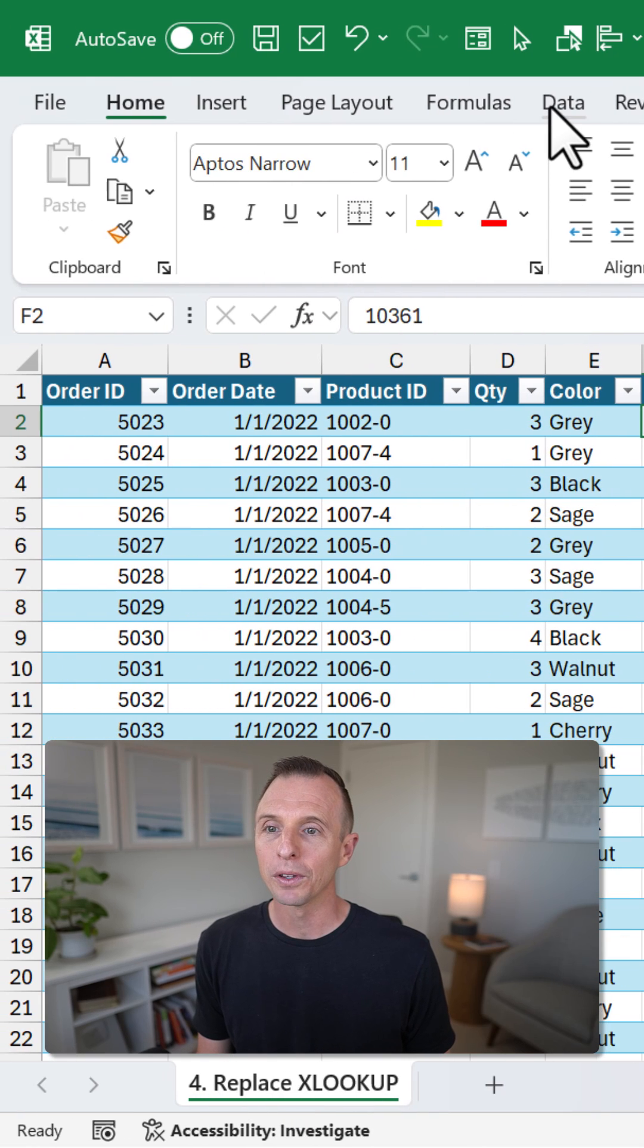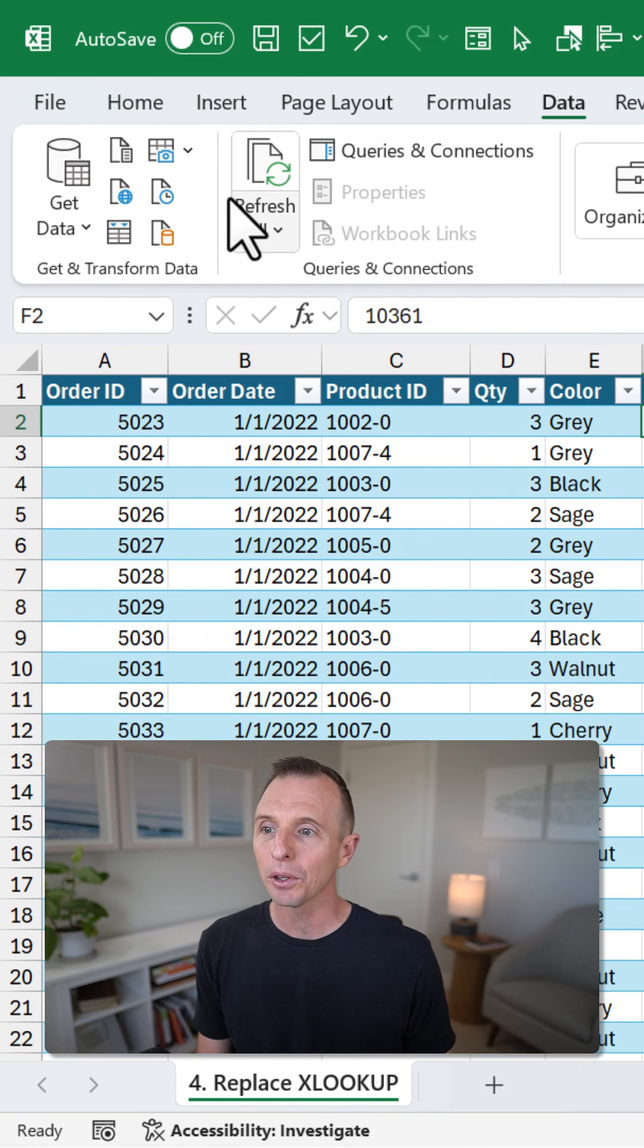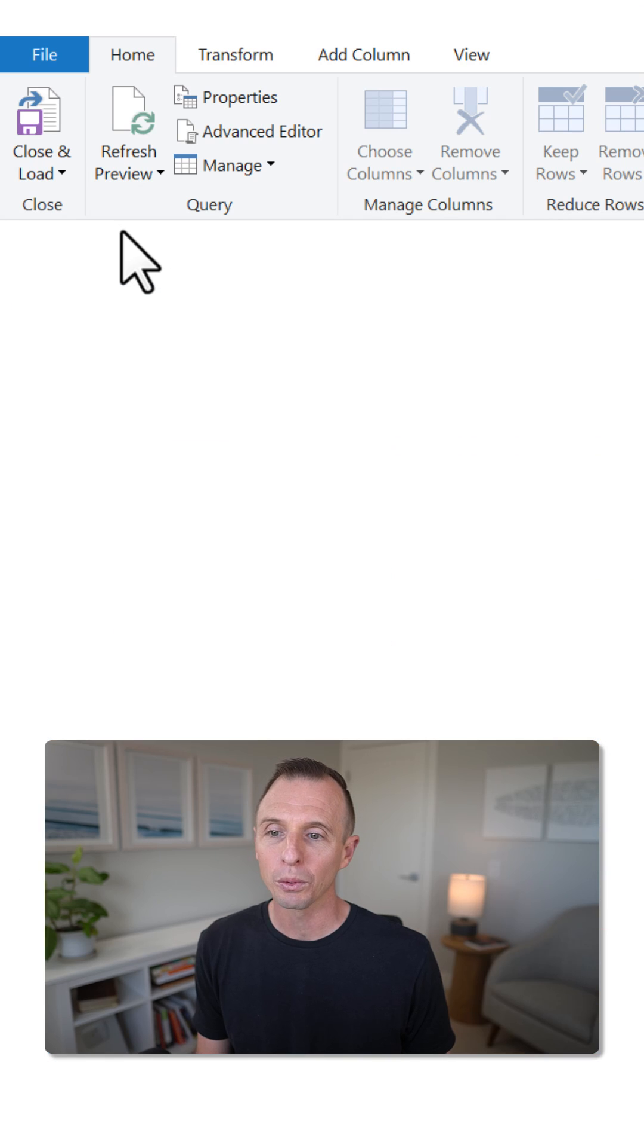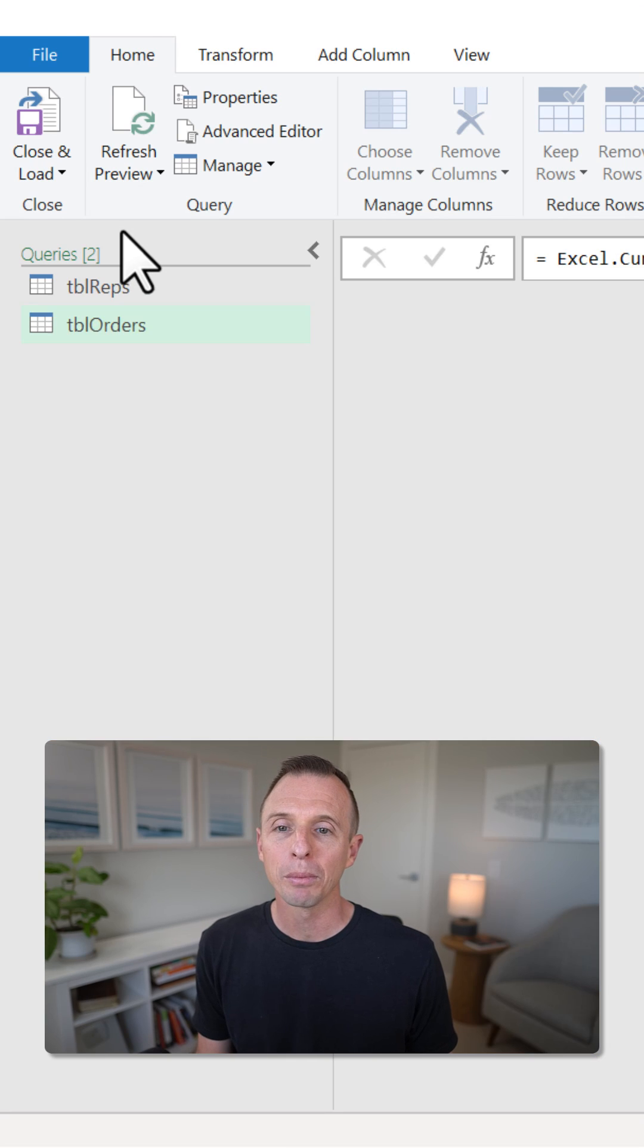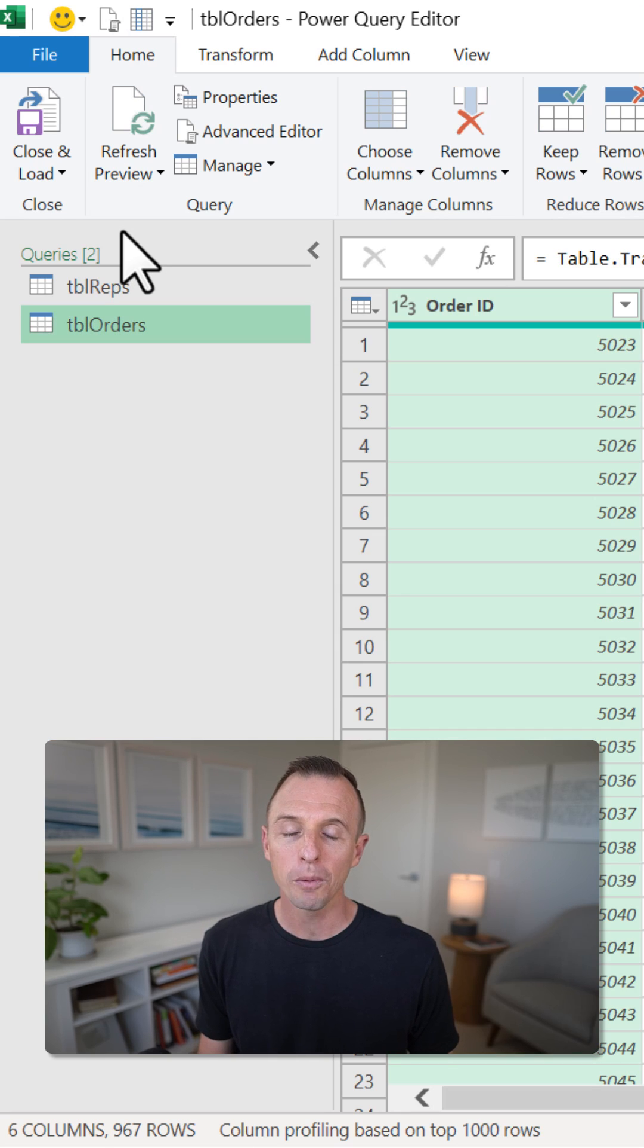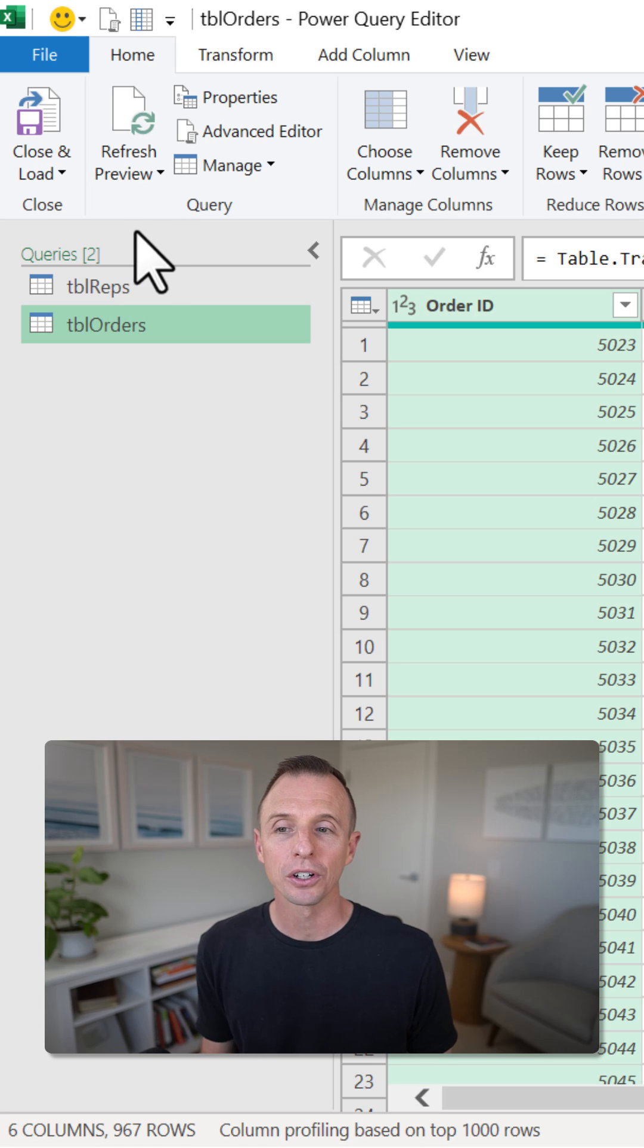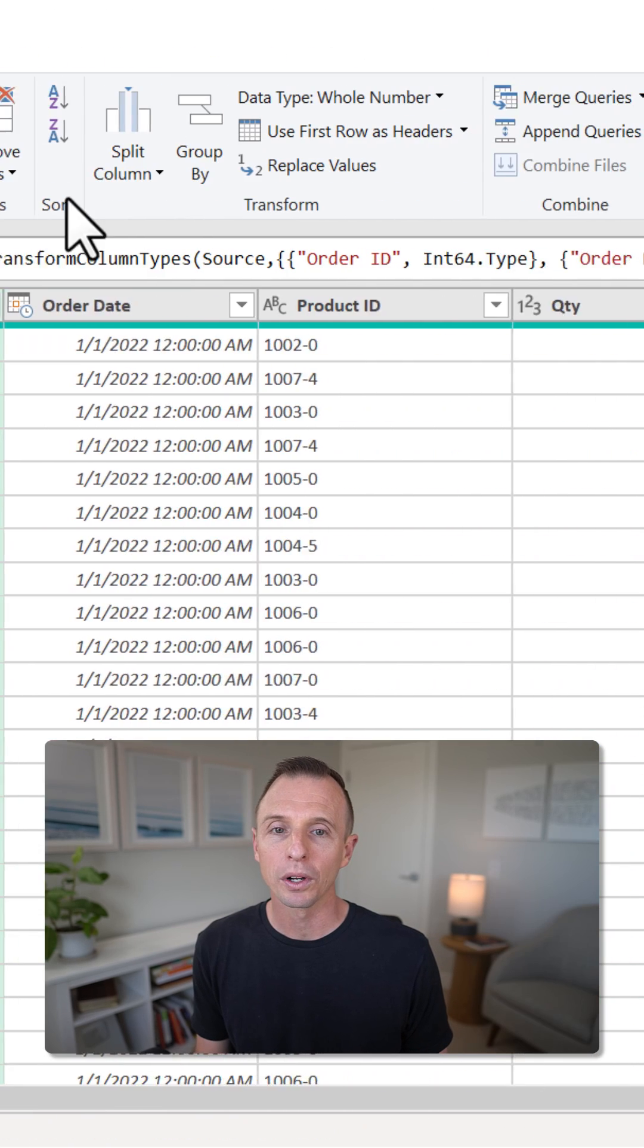I'm going to use Power Query for this. I'm going to go to the Data tab on the ribbon, choose From, Table, or Range. That'll open up the Power Query editor, and we're going to use the Merge feature in Power Query.